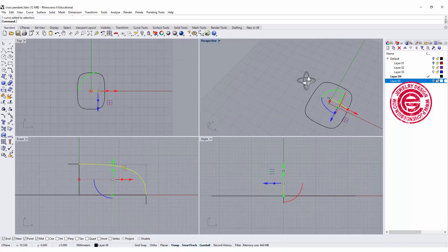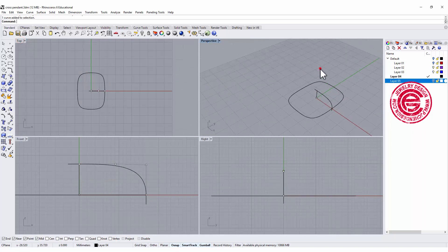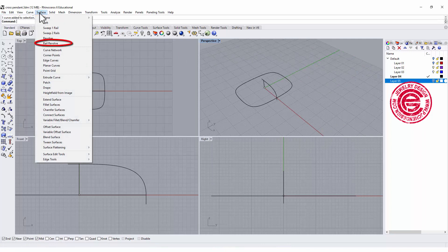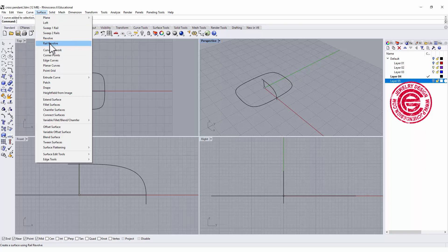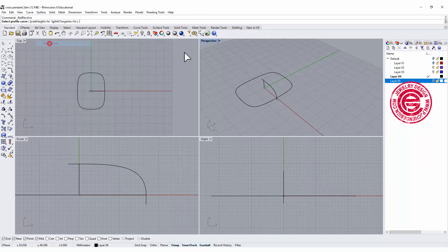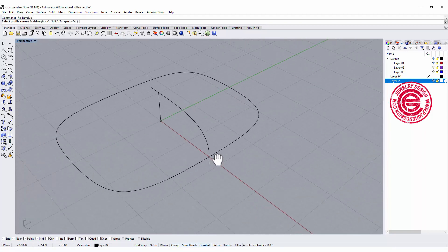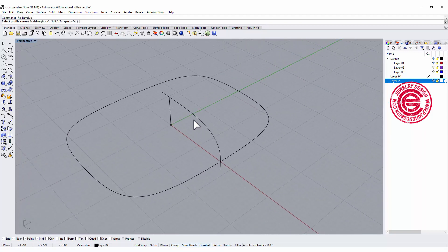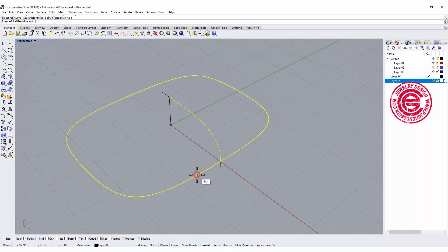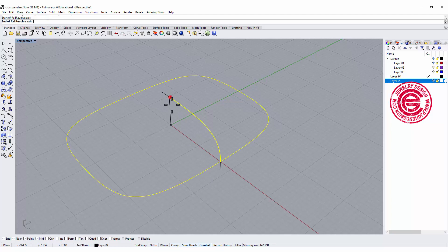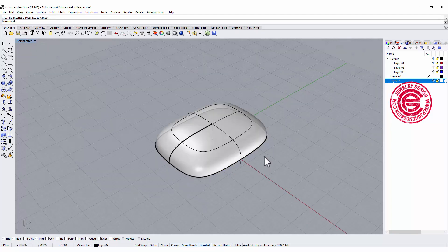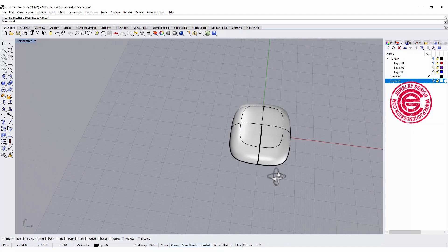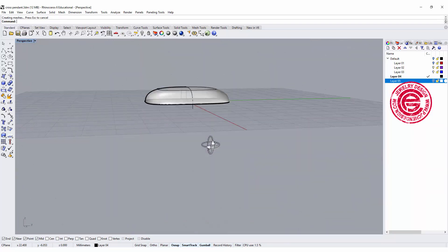Now once we got that, we want to use the command to create a surface. It's under the surface and it's called a rail revolve. So what we do is we pick up this as our profile. This is a rail, and we want to go from here to here. So that's how we're creating this surface.